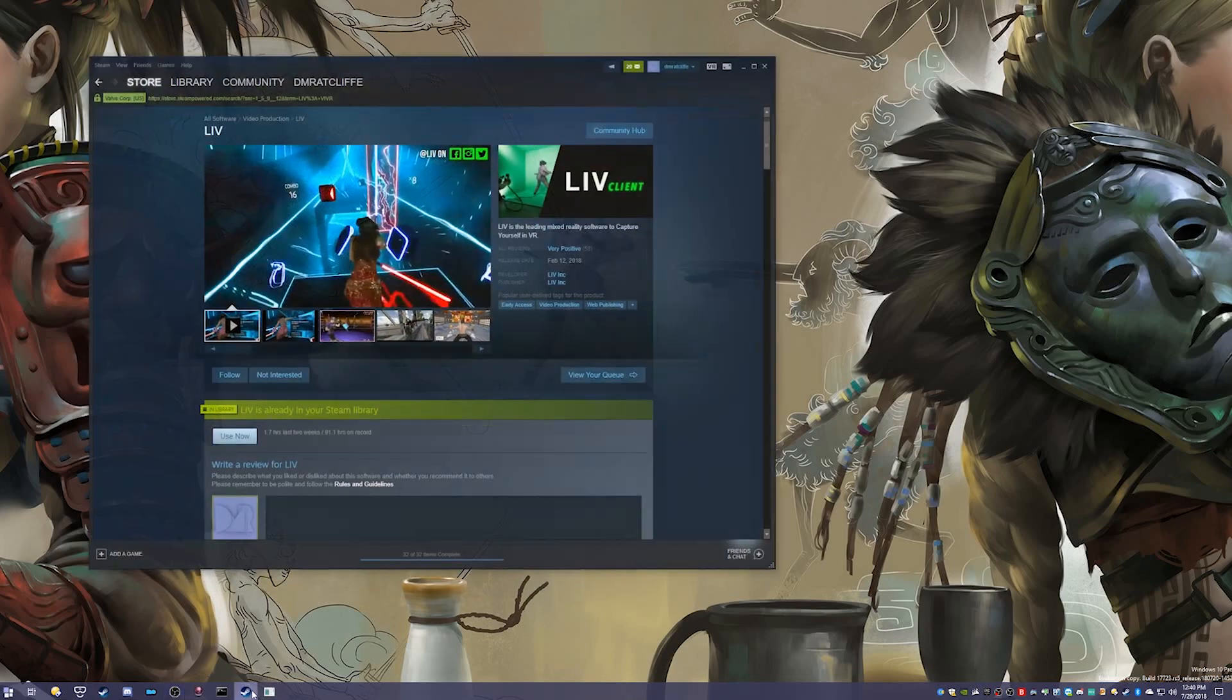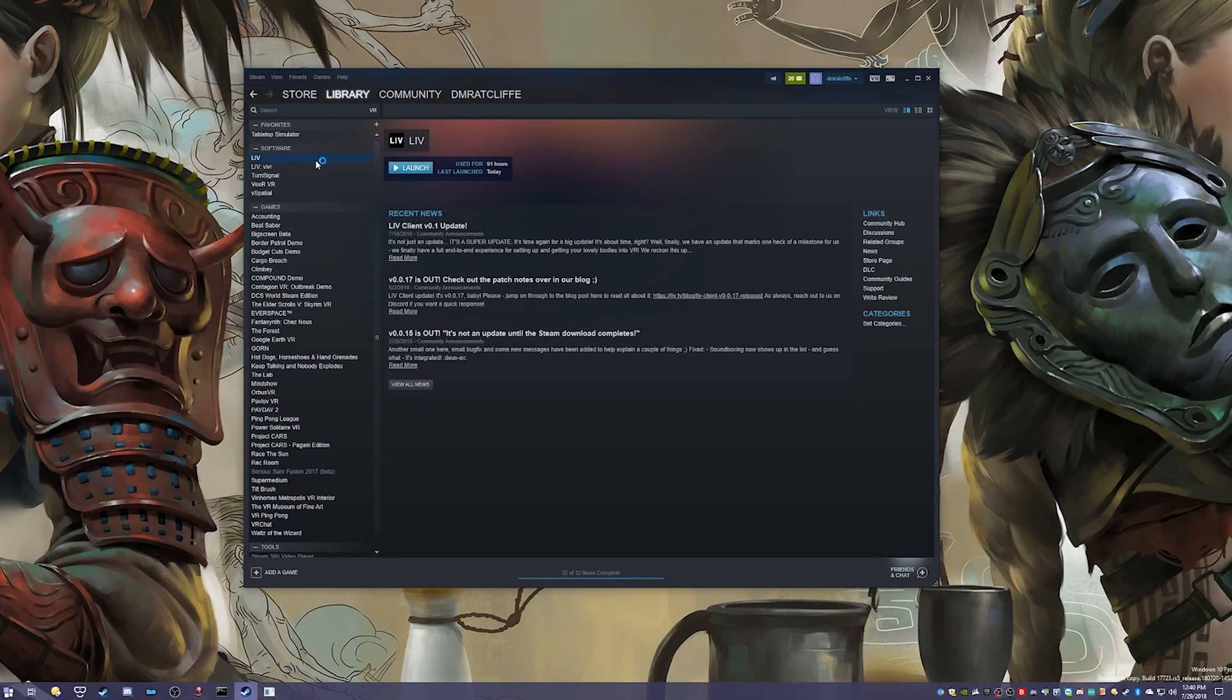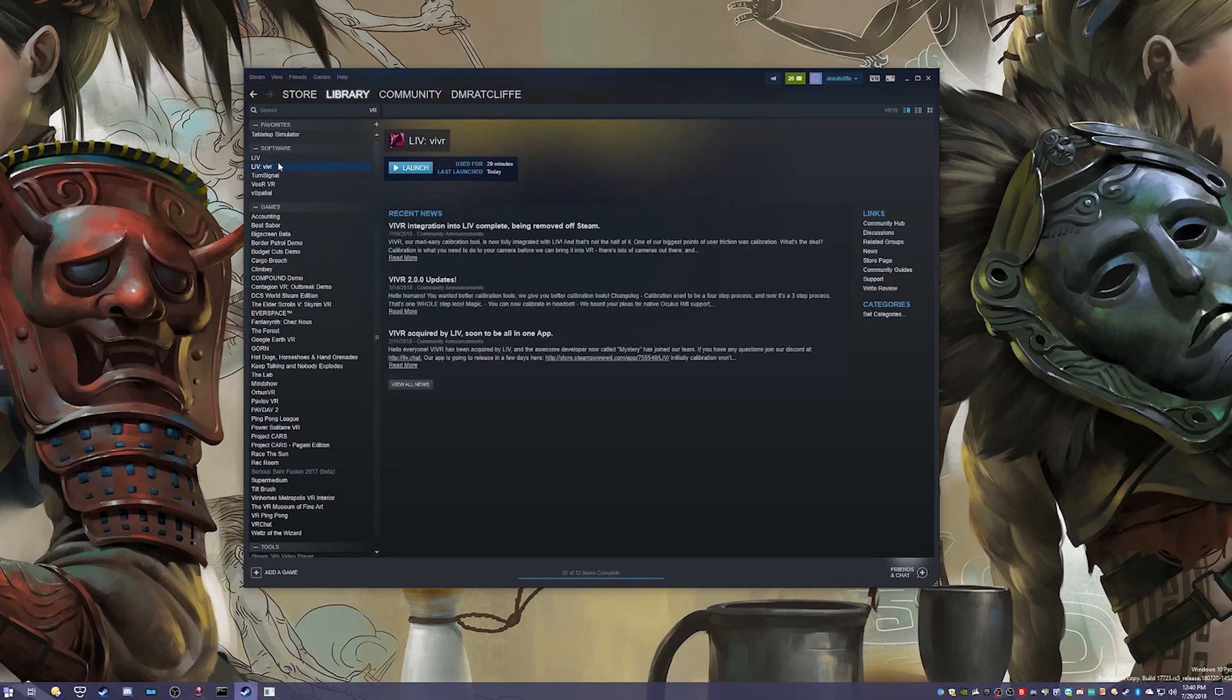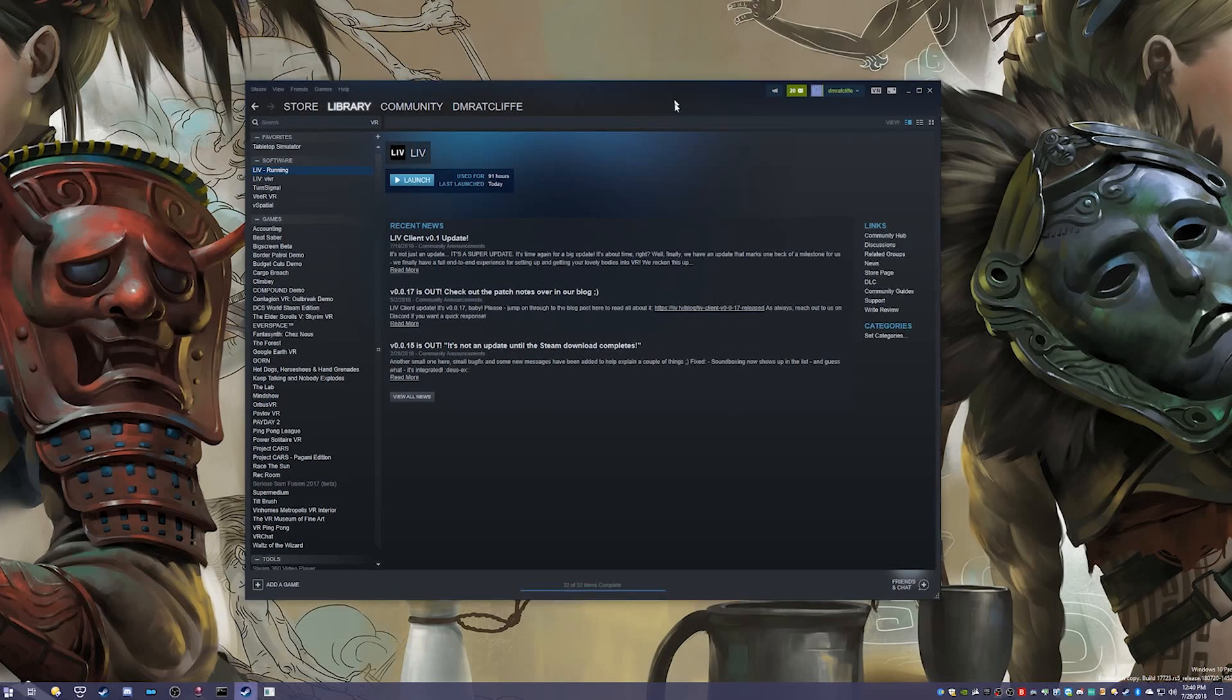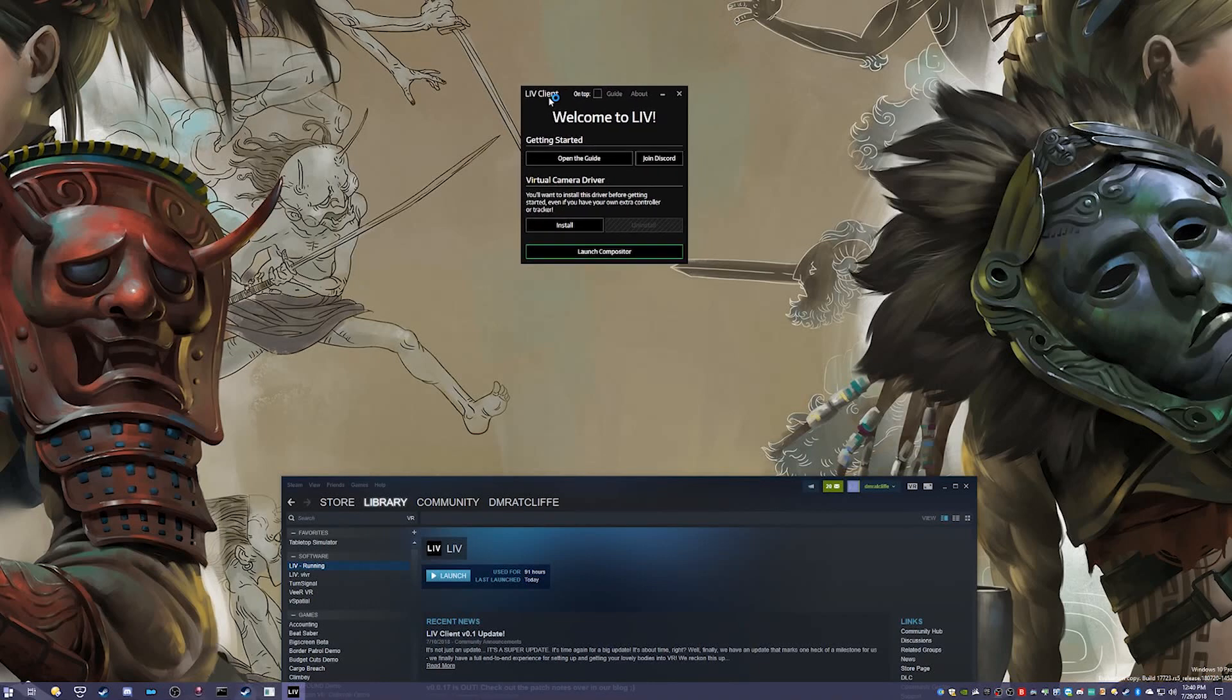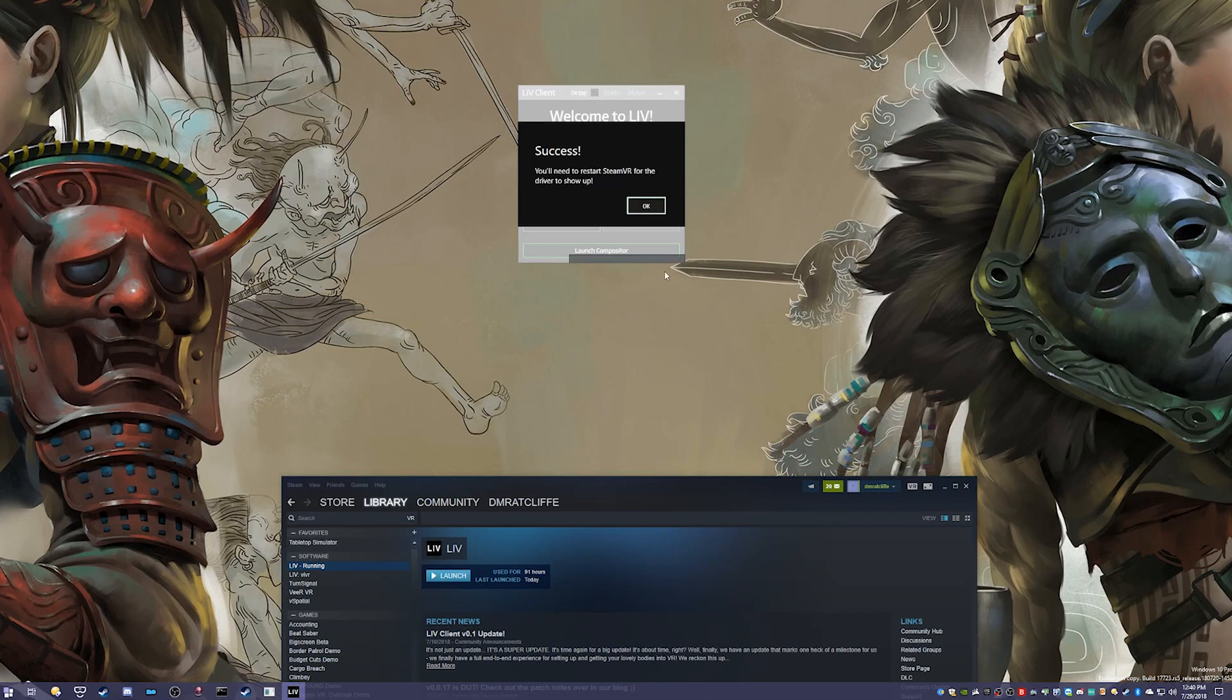Now opening Steam, we're going to go to the Library. It's in VR, should be in the Software category unless you have your Steam configured differently. We're just going to launch LIV for the first time. What you're going to do in LIV is you'll see it says Virtual Cam Driver is not installed, so you need to click Install. Make sure SteamVR isn't open. It should say Success. You'll need to restart SteamVR for the driver to show up. Click OK.